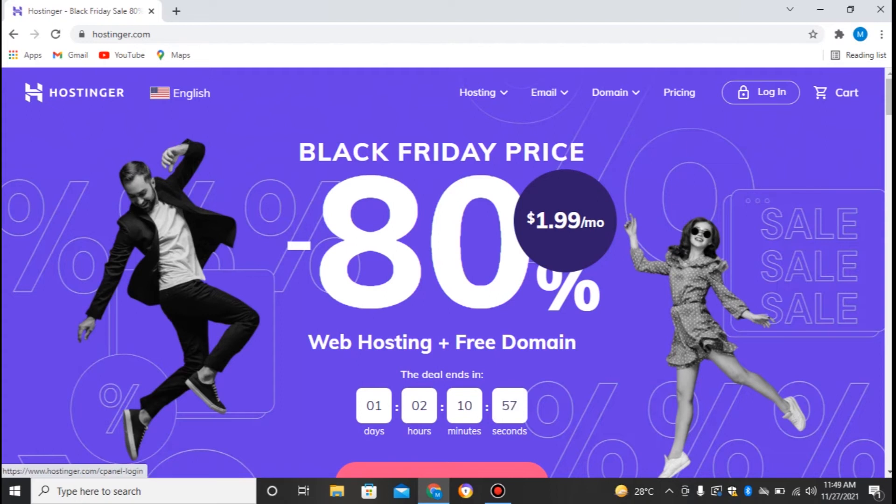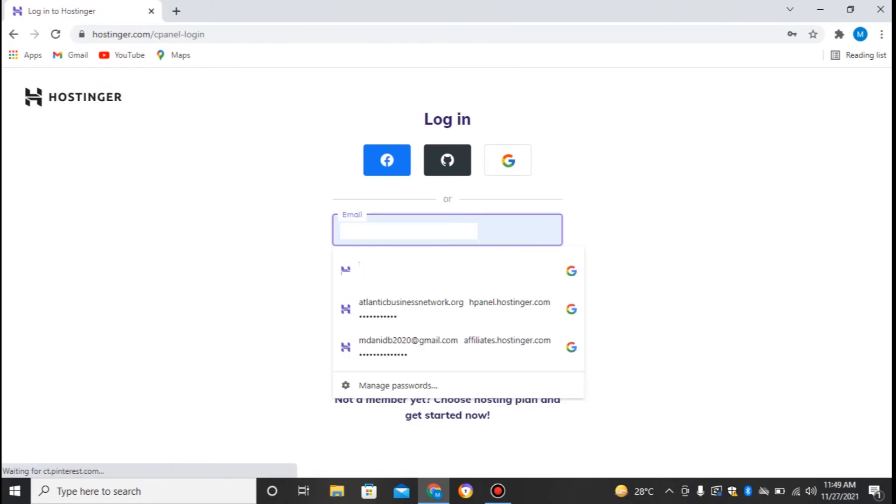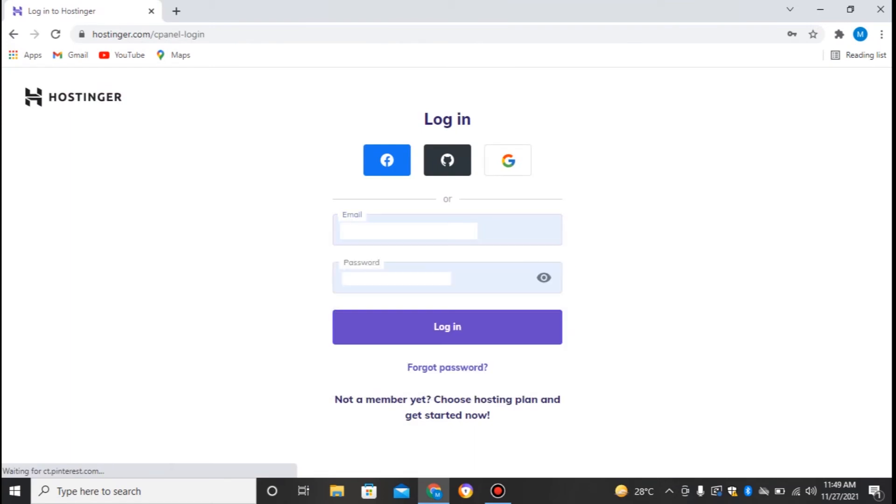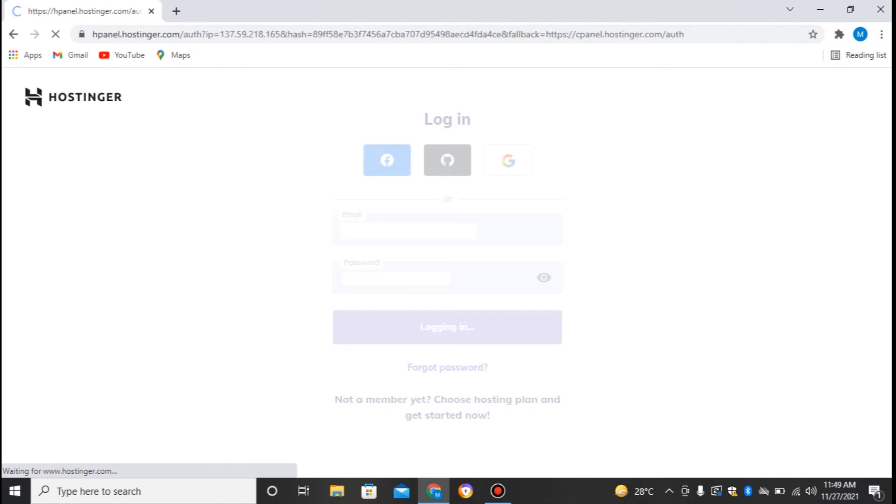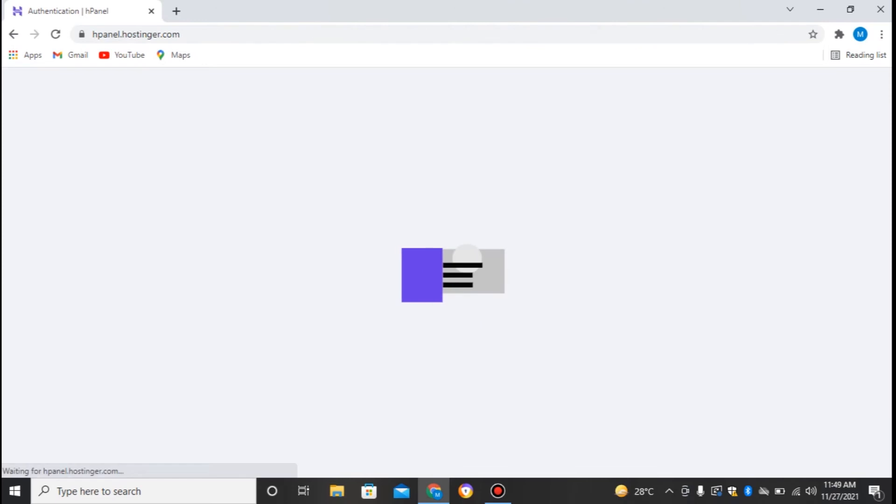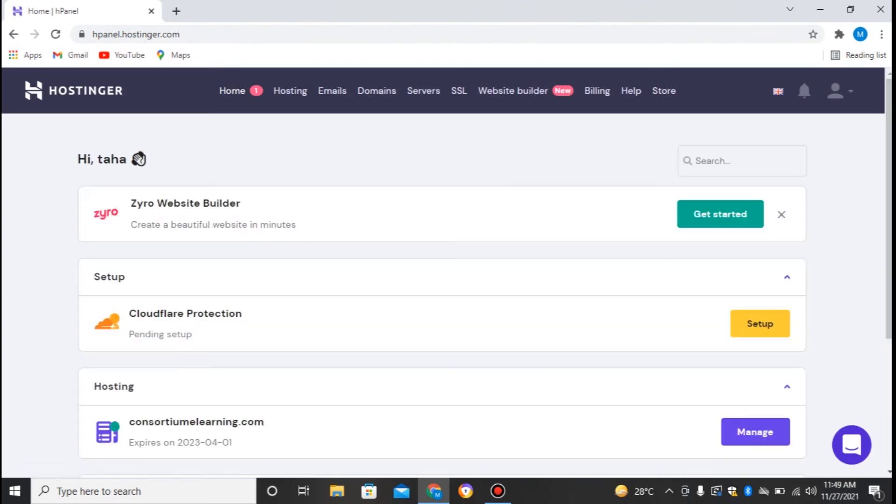Moving on, first of all we will log in into our client area. Here we'll enter our username and password, email and password. They will take you to the cPanel or their hPanel.